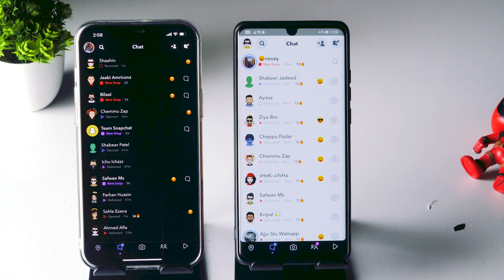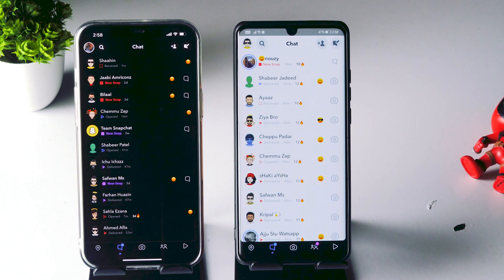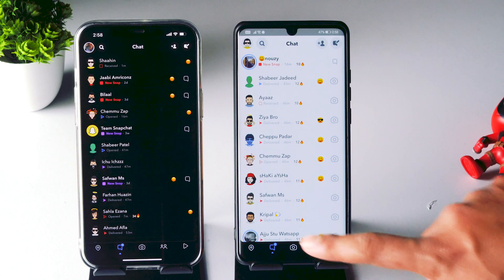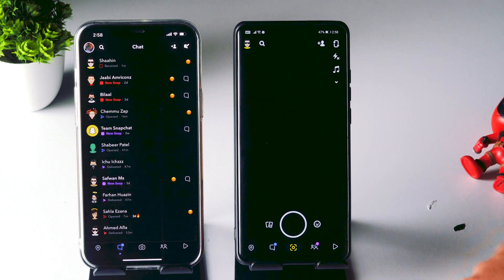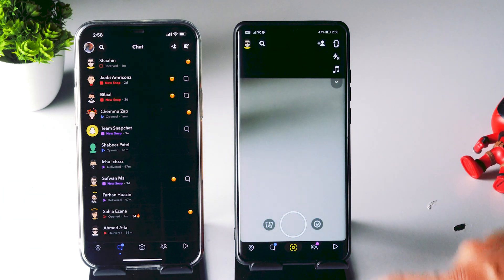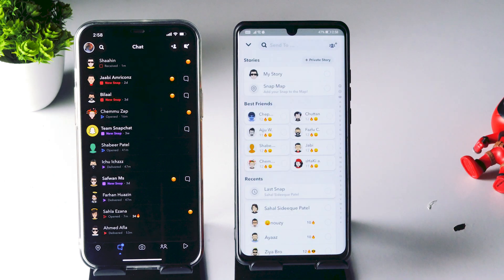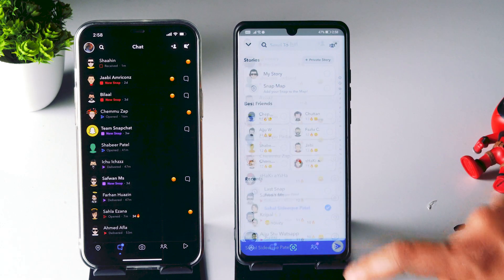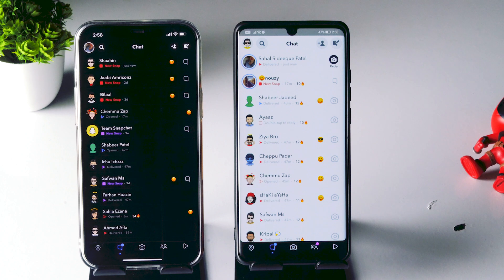Hello guys, welcome back to Itero Tips. In this video I'm going to talk about how to take a screenshot on your iPhone without getting any notifications. As you can see, I have two devices — one is Android and one is iPhone. Let me send some random snap from my Android to the iPhone. Now as you can see, we received a random snap.